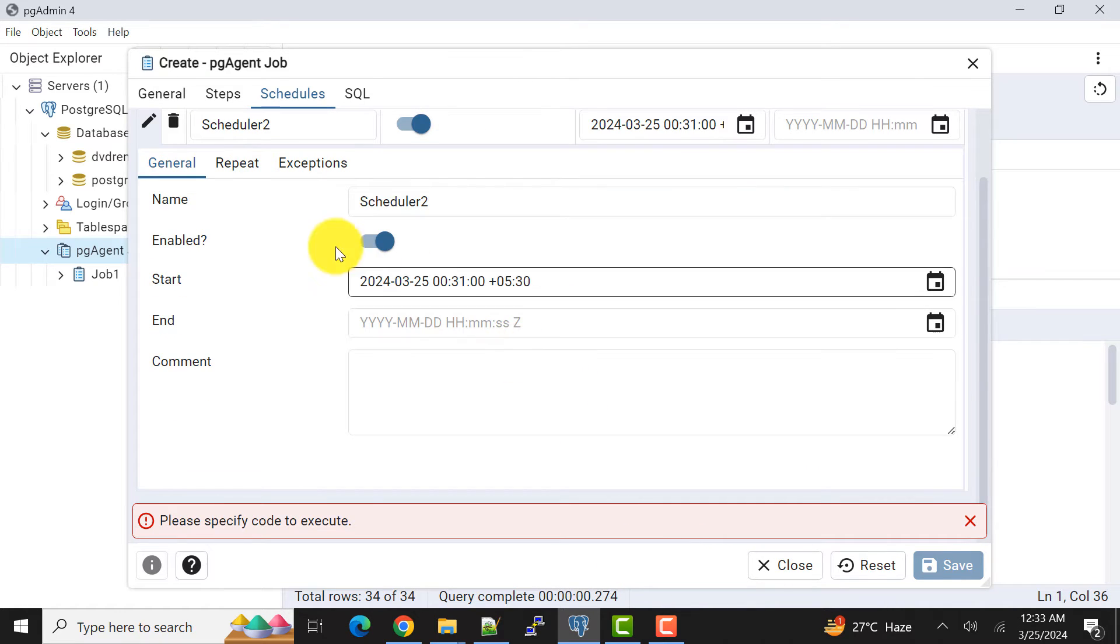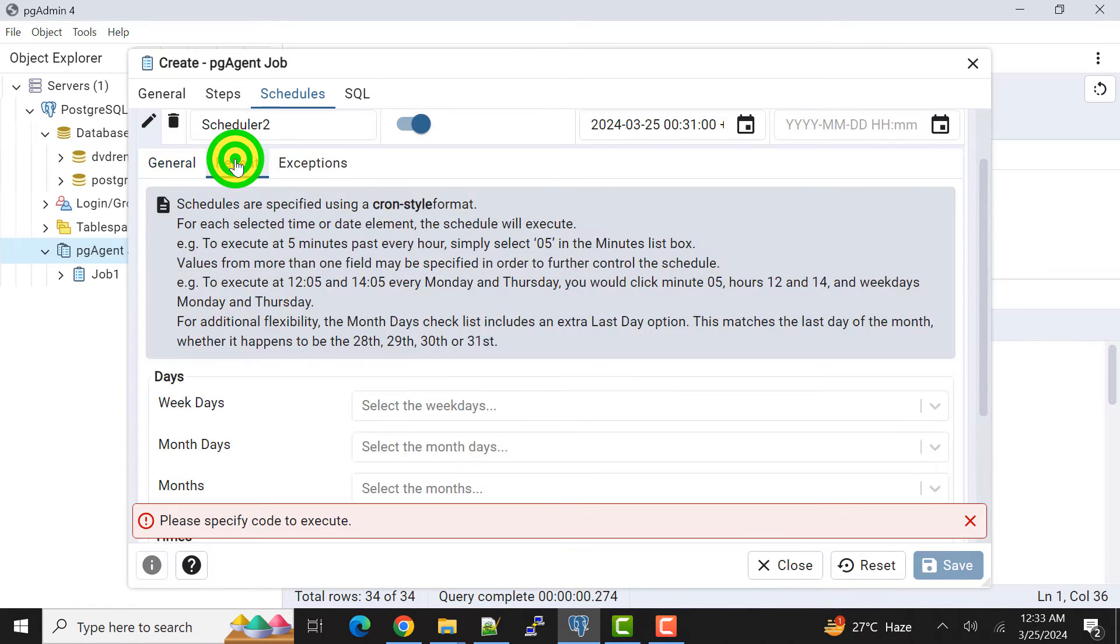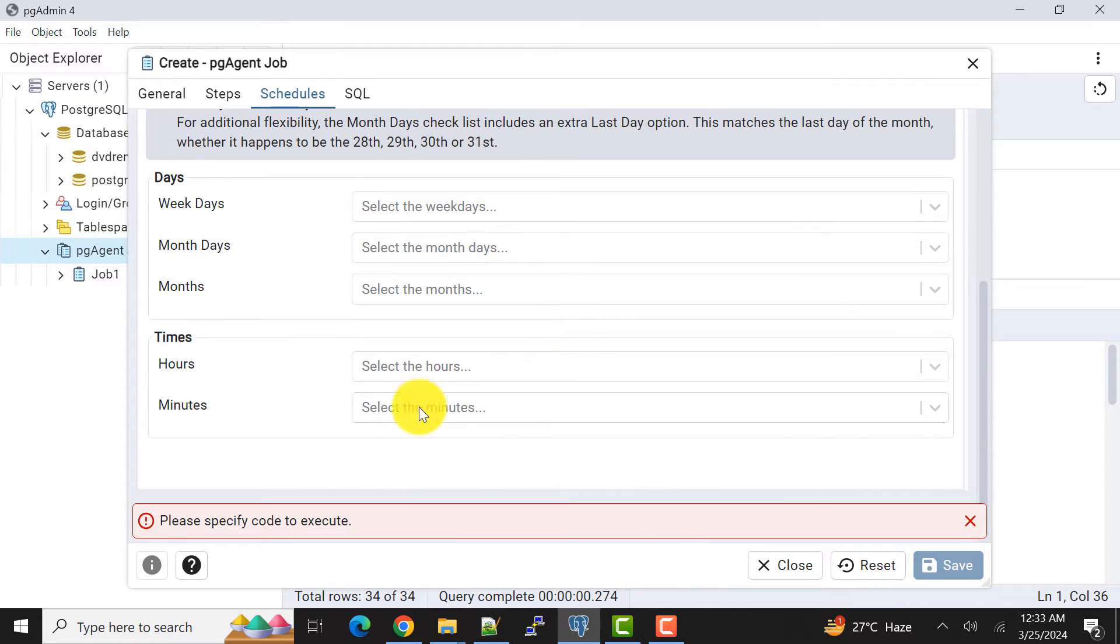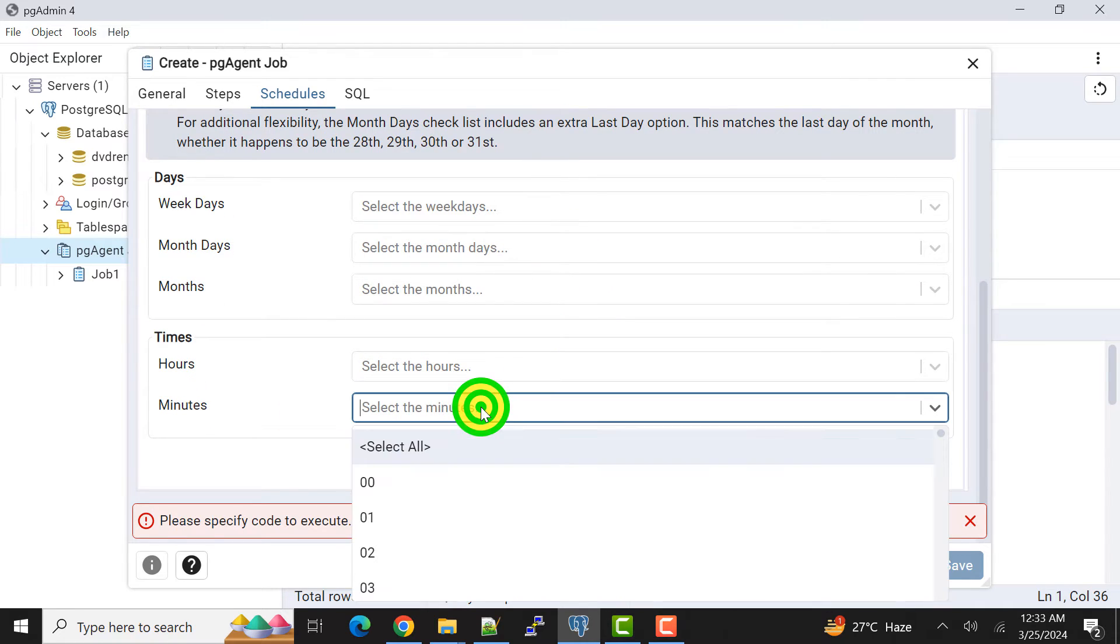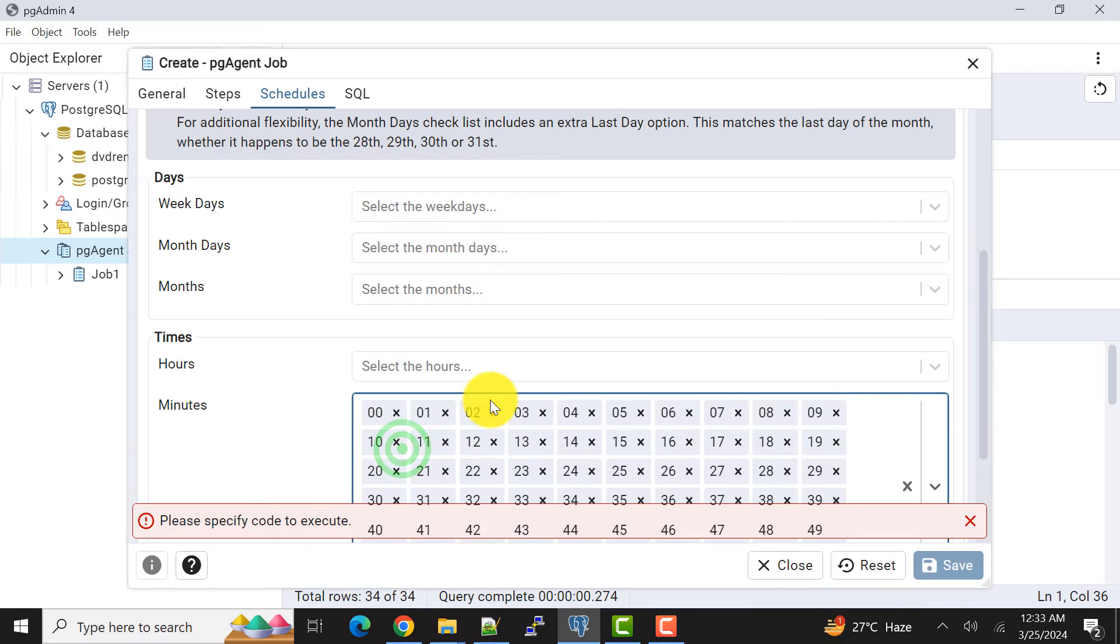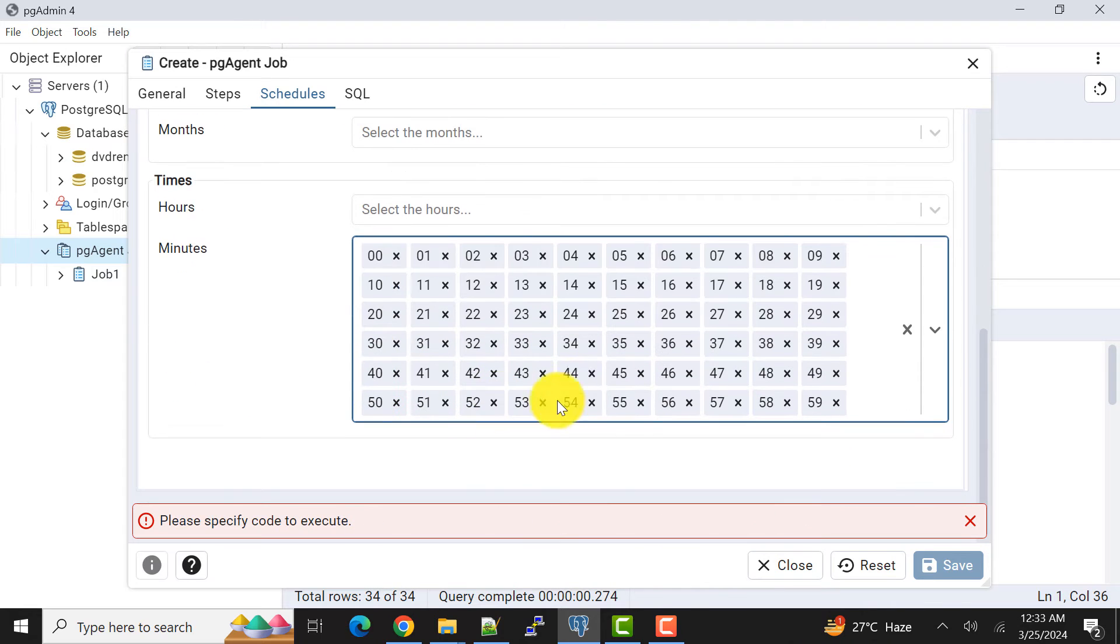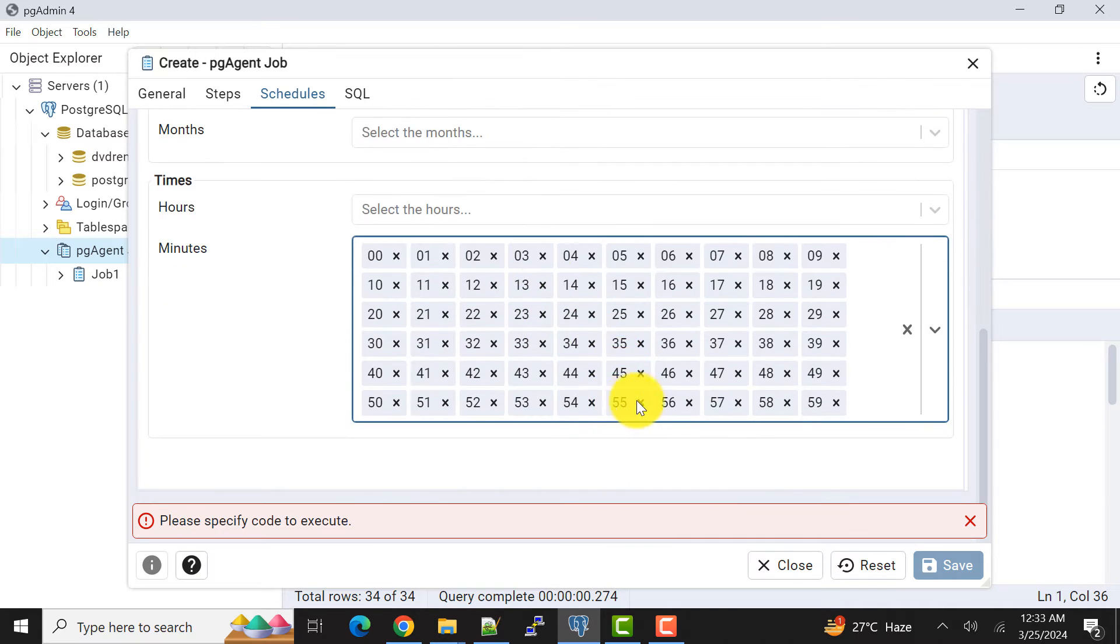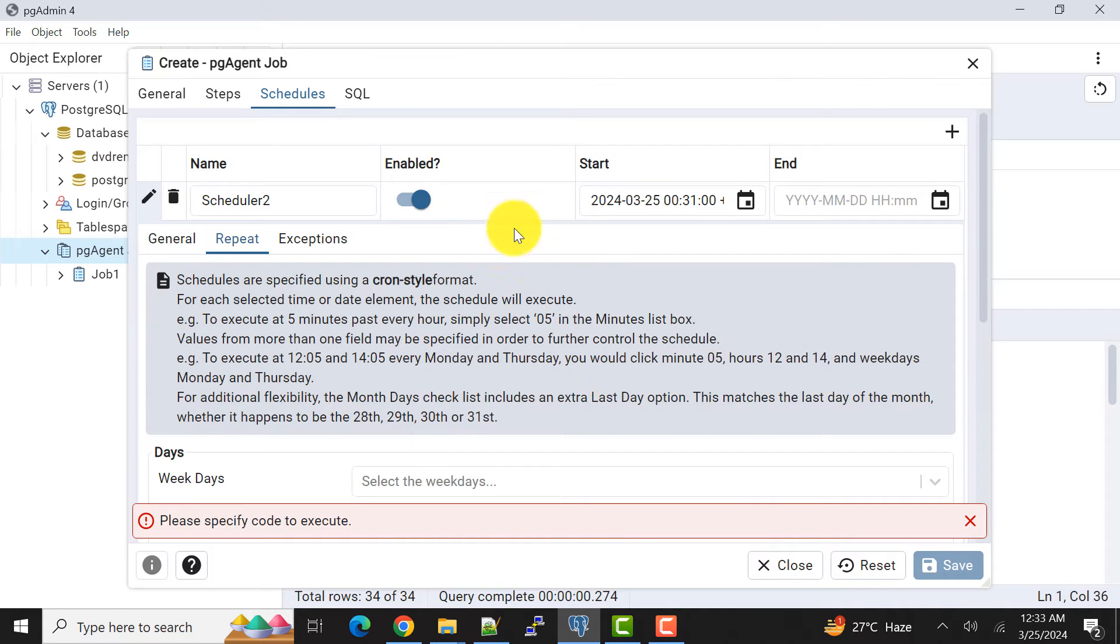For repetition we can select as I had explained earlier. I will not explain everything. When I click this thing that means I'm selecting this repetition to execute every minute. So repetition is done.